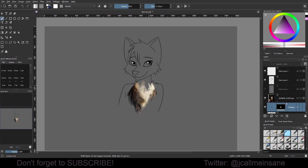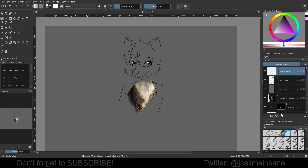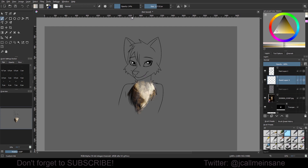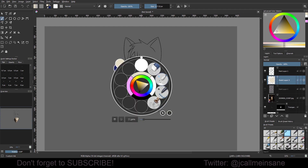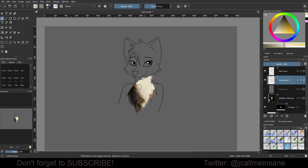Then we can lower that opacity and kind of do this. I'm just going to paint with that color and start blending that together.